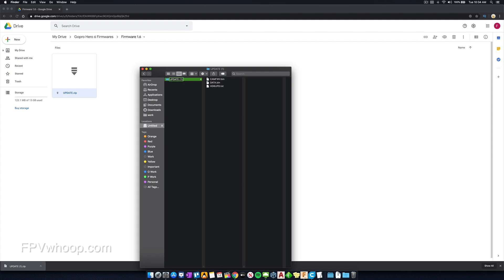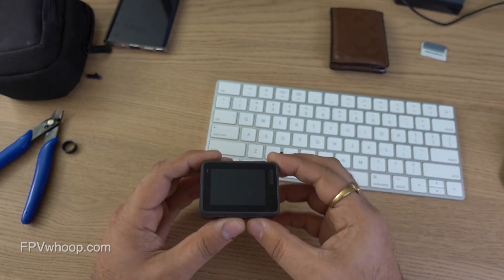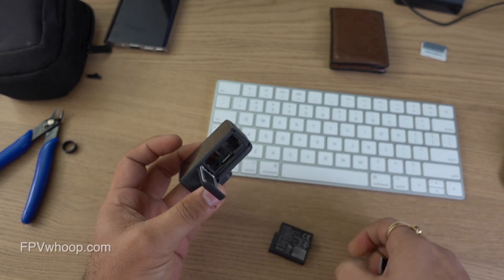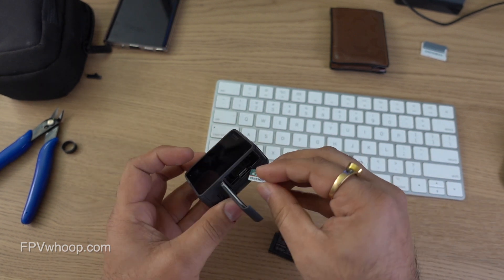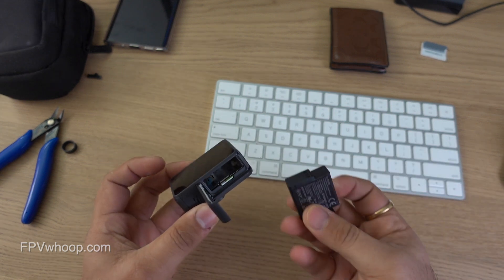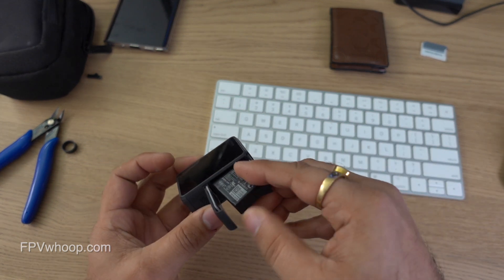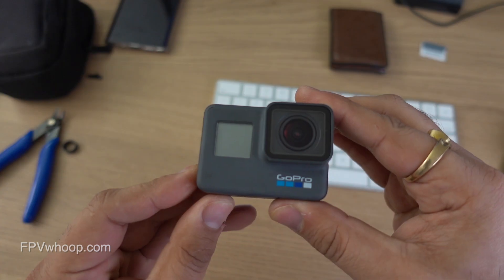Once the file has been transferred and unzipped to the blank SD card, insert that SD card into the GoPro — but make sure your GoPro is turned off first. Then insert the memory card, add the battery, and switch on the GoPro.